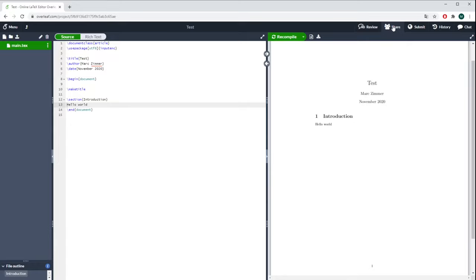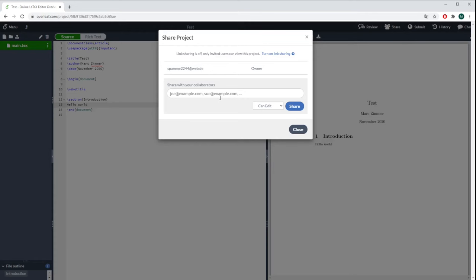You can also share your project as already mentioned. You just type in the email of the person you want to share with, then they will get a link and they will be able to collaborate with you on this project.